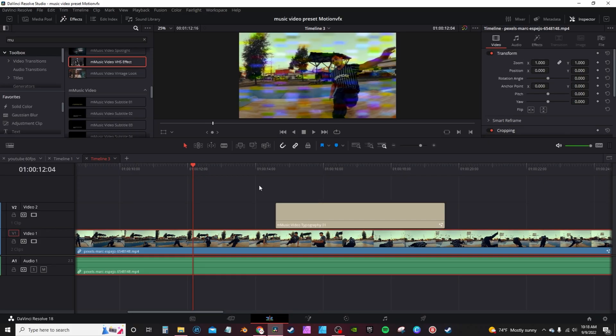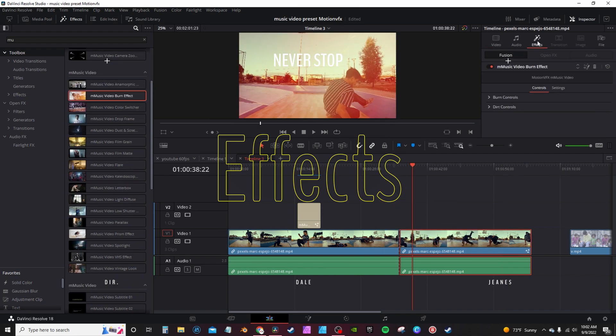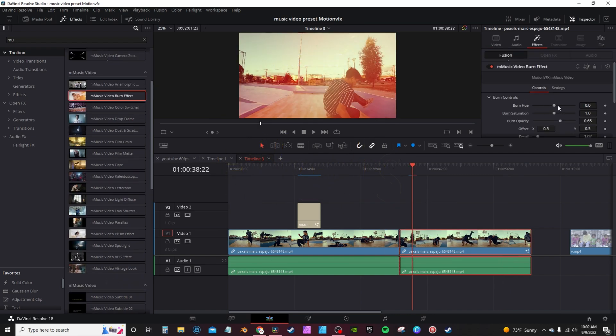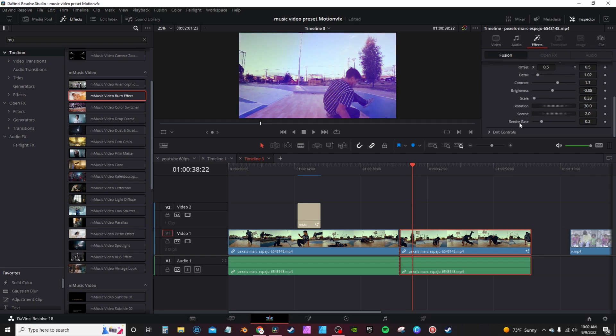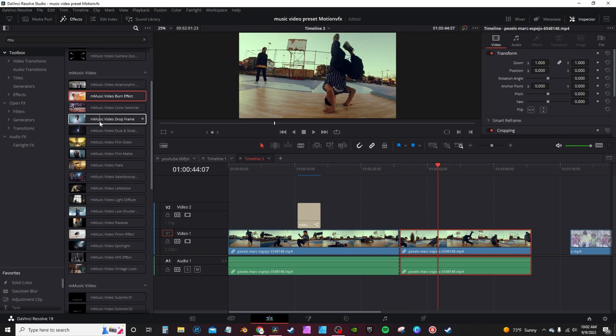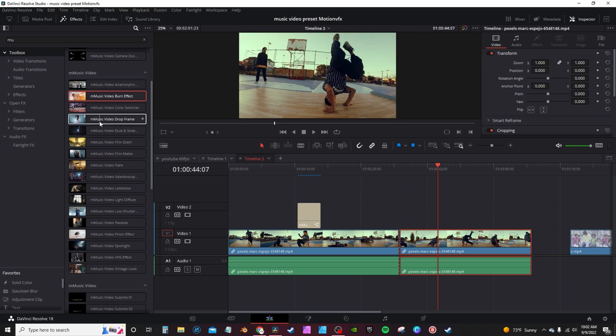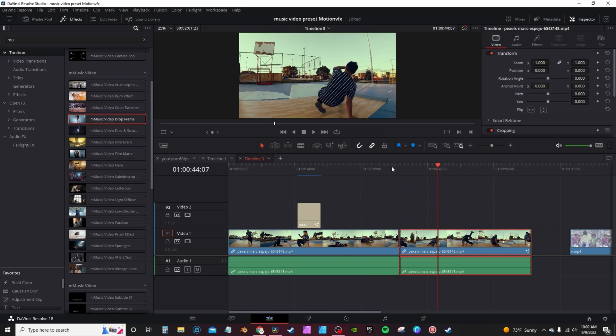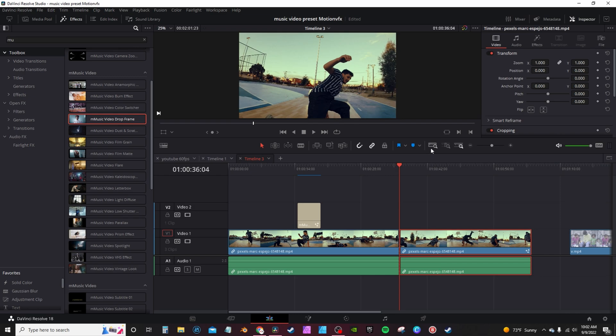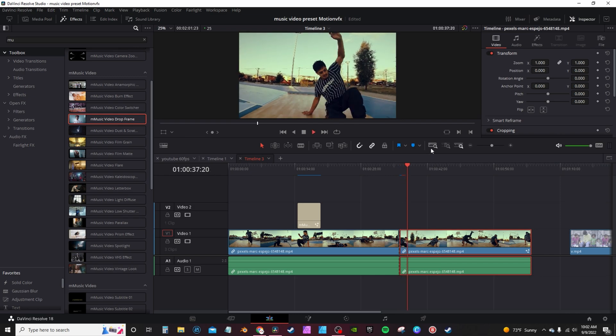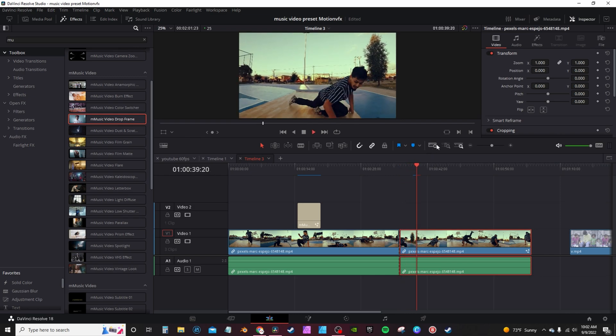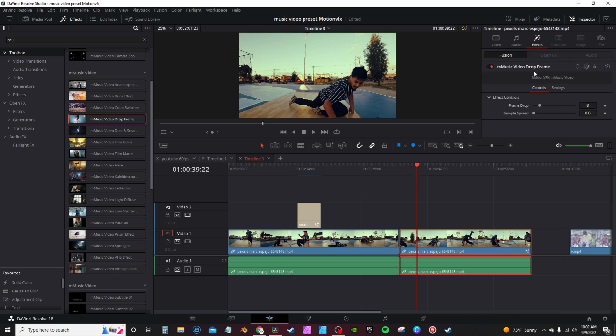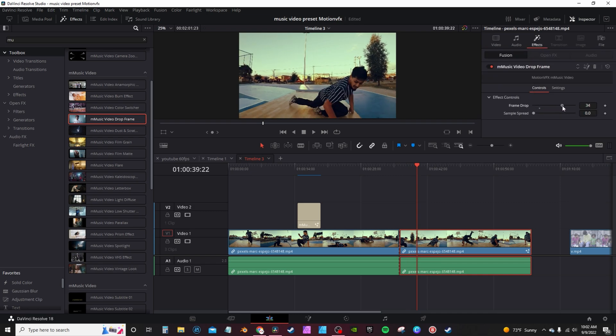Under the effects you have film burn. You can drag and drop in the effects. Of course you can change the burn amount, the hue, saturation and opacity, along with other controls. One of the effects I use in the actual demo is the drop frames, and it just basically simulates a drop frame effect. And you can actually increase the frames or decrease the frames according to your liking.